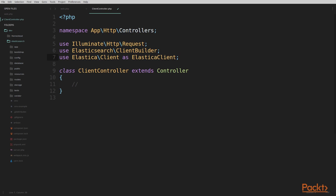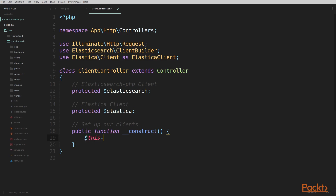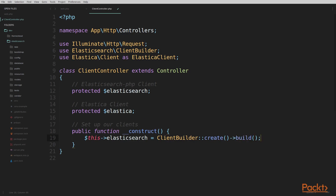We'll want to add two properties to the top of our controller: protected $elasticsearch and protected $elastica. These will be the variables we'll use in our constructor to instantiate an Elasticsearch PHP client and an Elastica client that we'll be able to use in all of the routes we write in this controller. Now we'll add the constructor. Inside the constructor, we set $this->elasticsearch equal to ClientBuilder::create()->build(). This builds a new Elasticsearch client and sets it to our property.